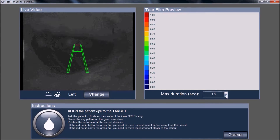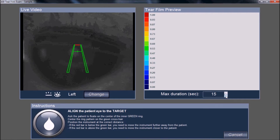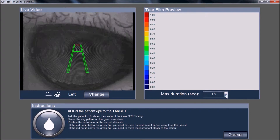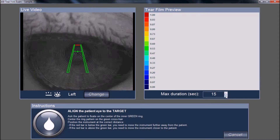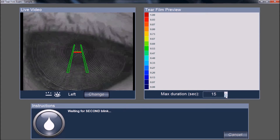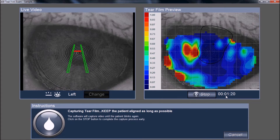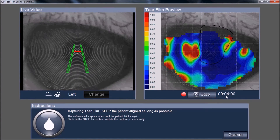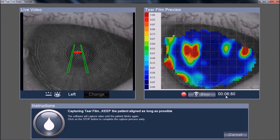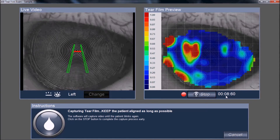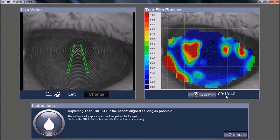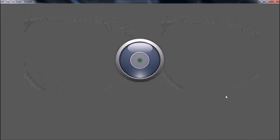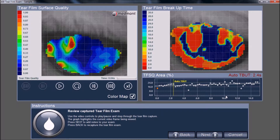Center the instrument, asking the patient to blink normally while centering up. Then ask the patient to blink twice and hold their eye open as long as possible. The video will automatically stop as soon as the patient needs to blink again, or when the 15-second duration is reached and the capture window closes. Try to keep the instrument centered throughout the capture.